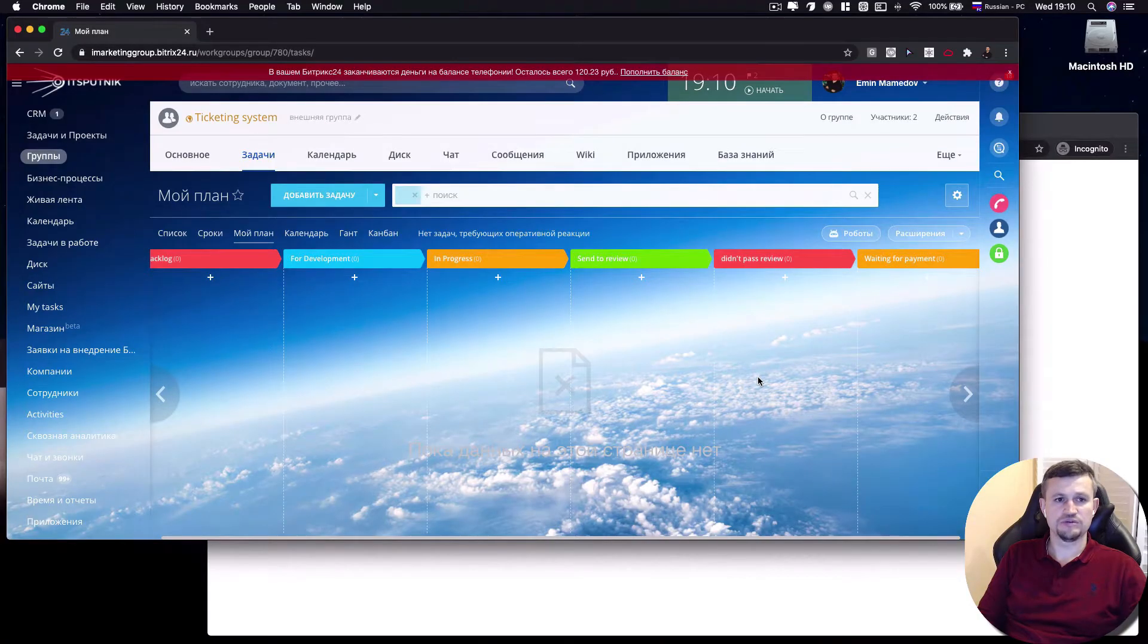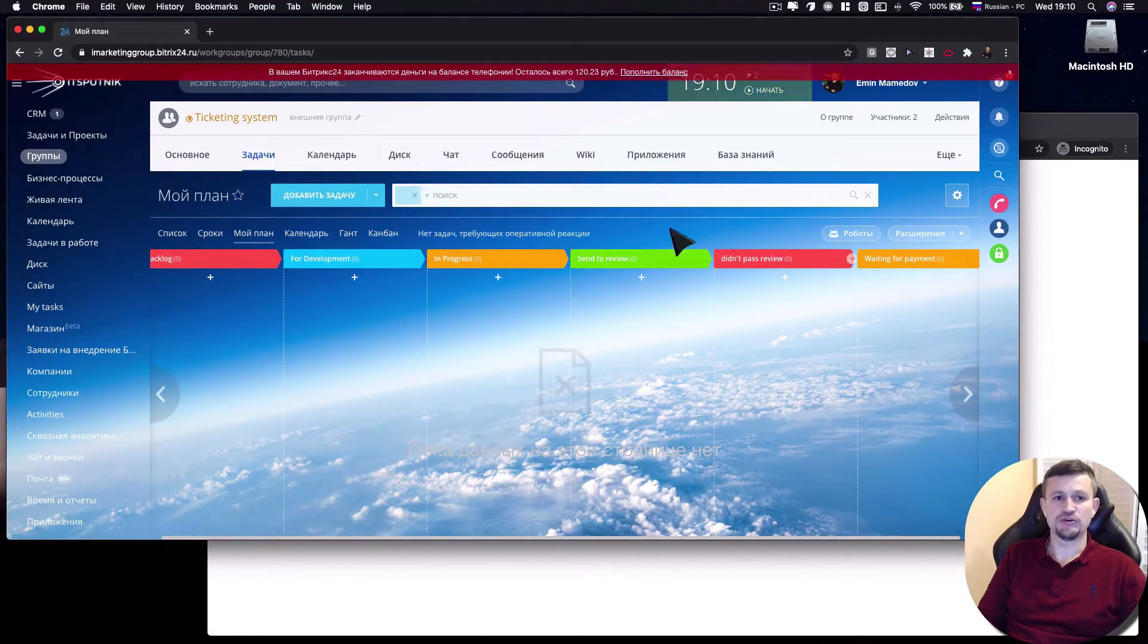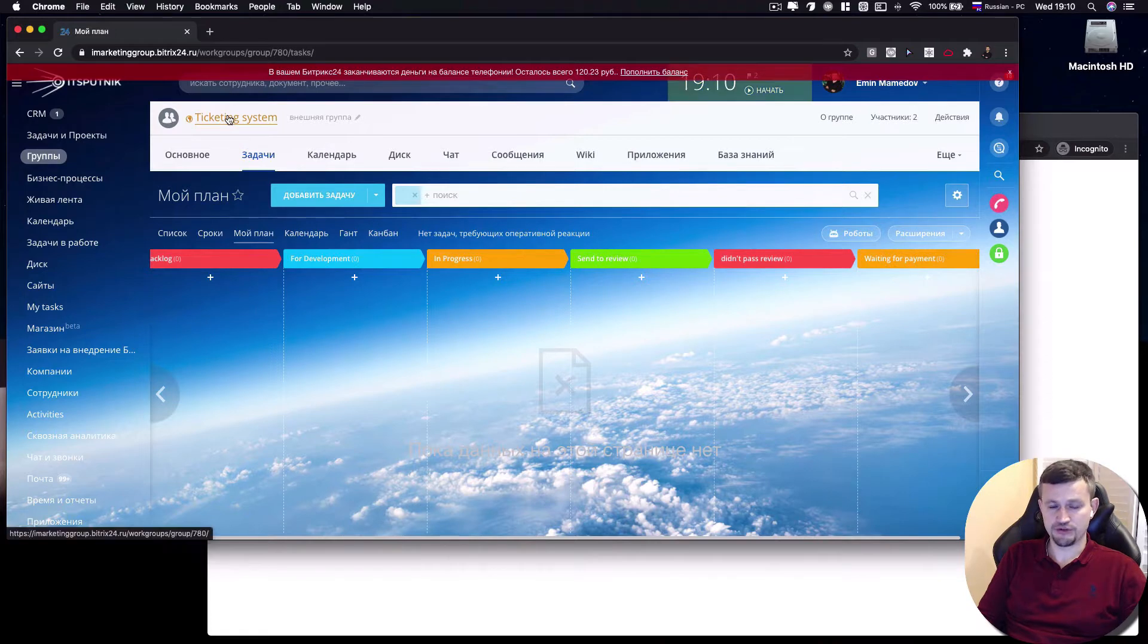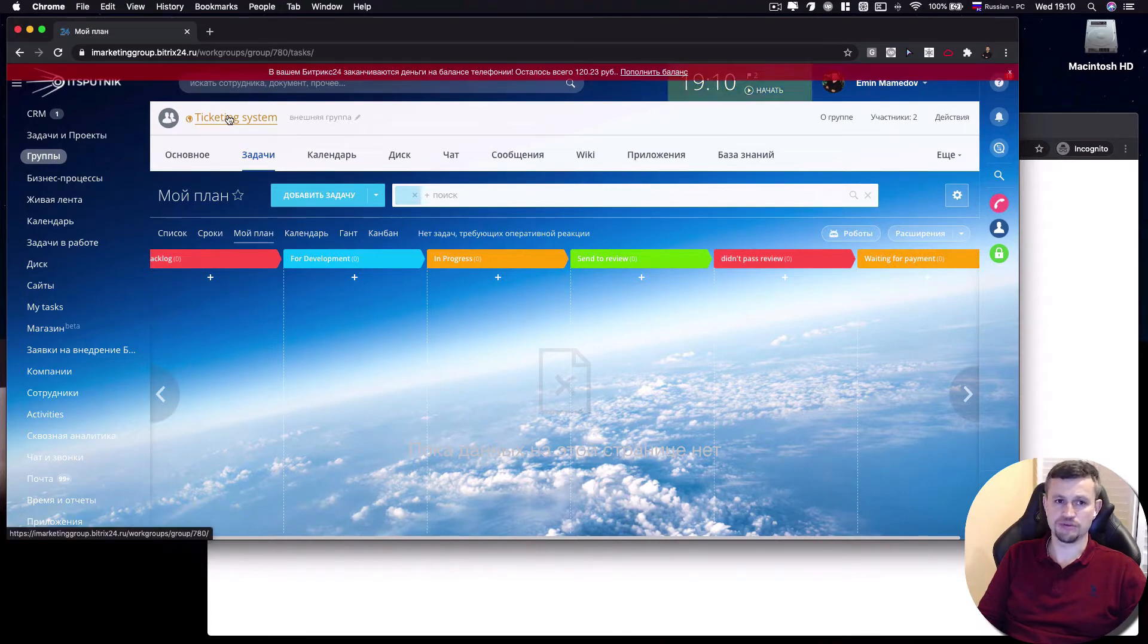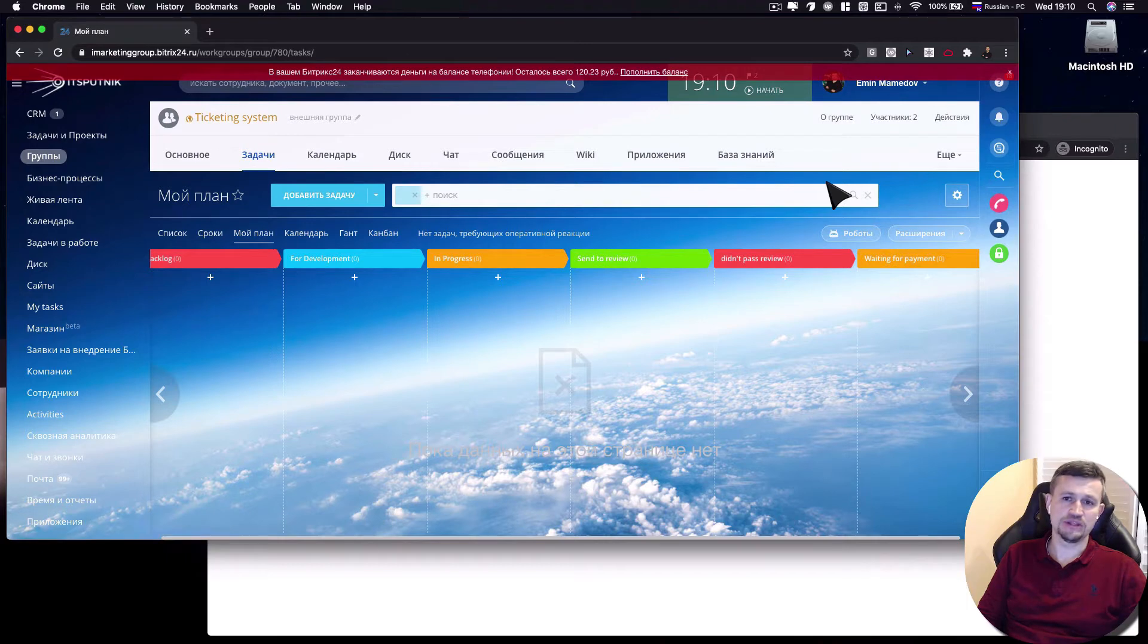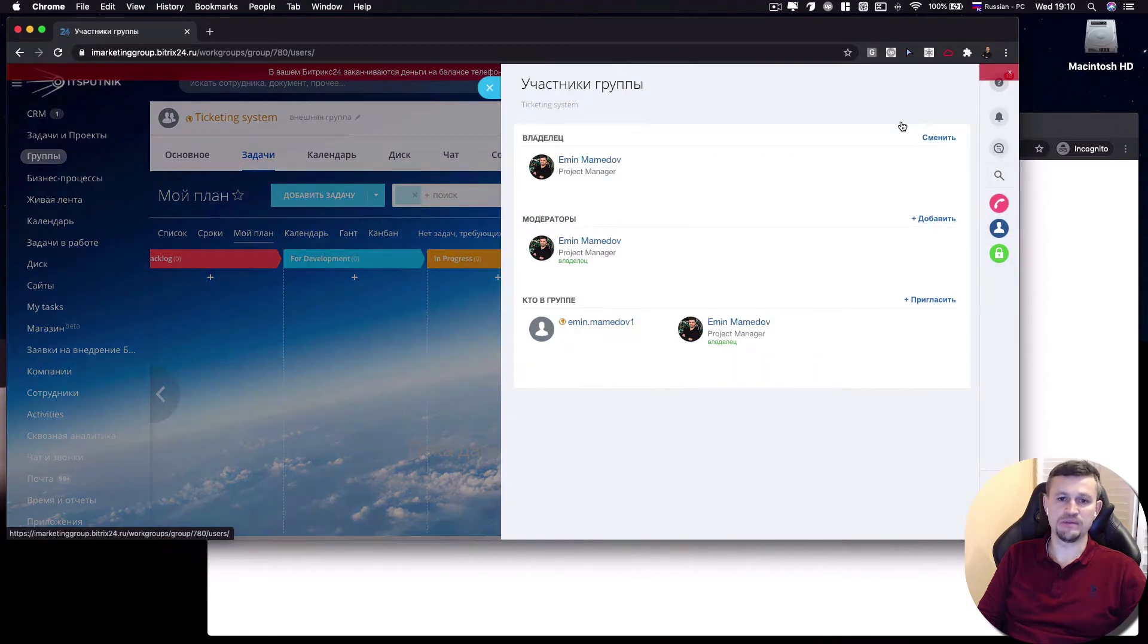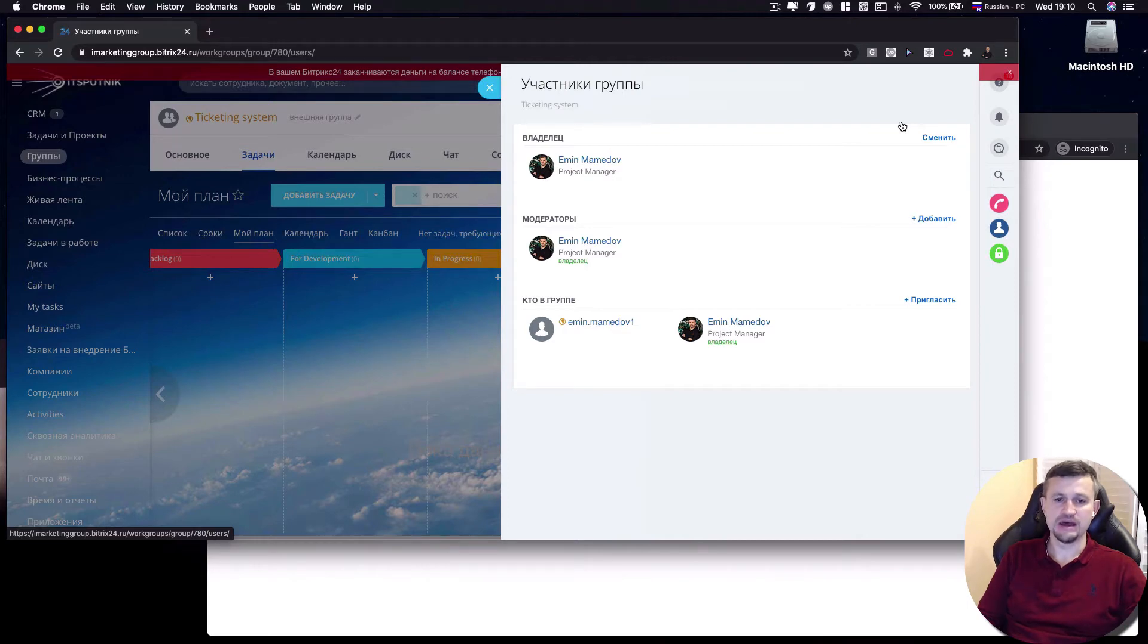So to start using that ticketing system, you need to create a project specially dedicated for the company you are supporting. Then you need to add clients who will be able to write the tickets for you. So you need to add them as extranet users.